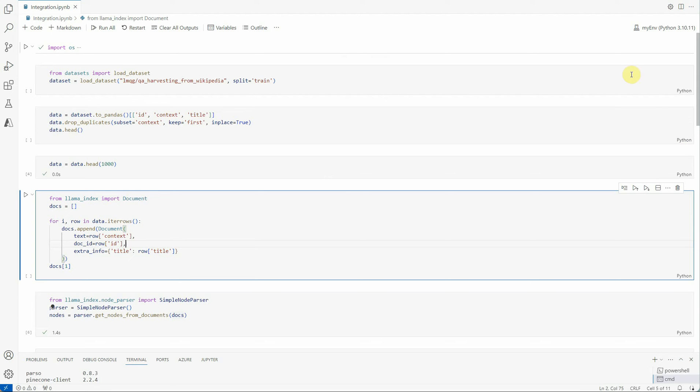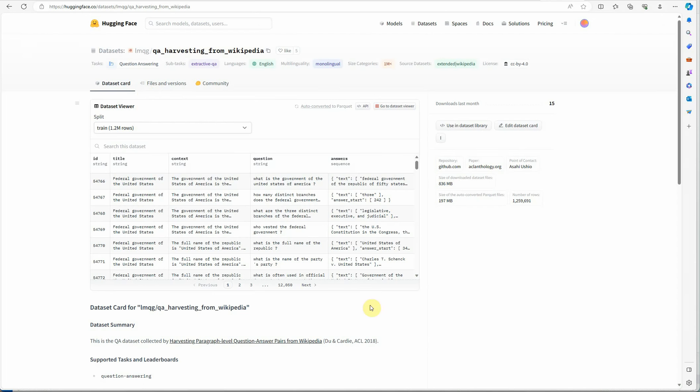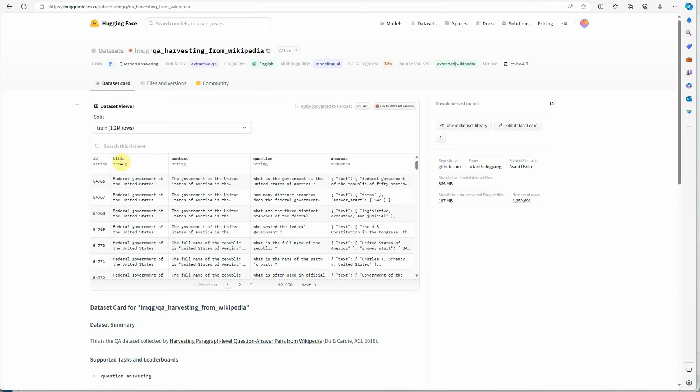Then I am loading the dataset. I am taking this dataset from the Hugging Face and it contains questions and answers based on the given context. Let me quickly show you how it looks like. This is the place from where I have pulled in this dataset and here you can see it has an ID column which is some numeric values in a string form. Then we have a title, we have a context and the question and the answer.